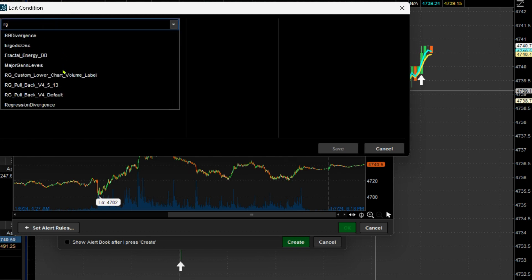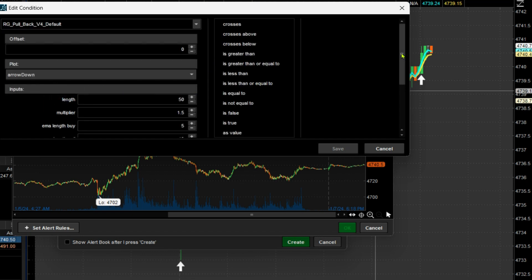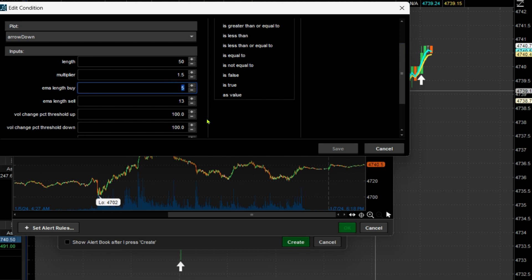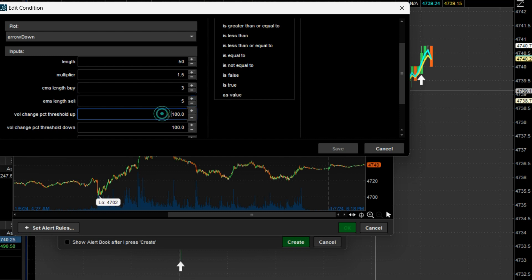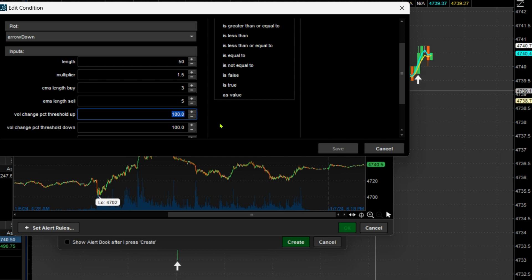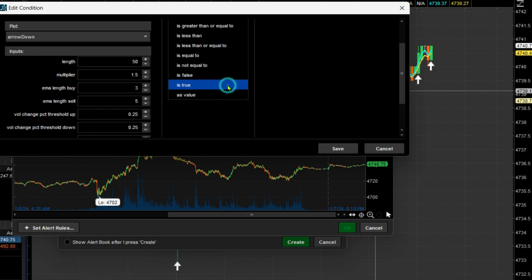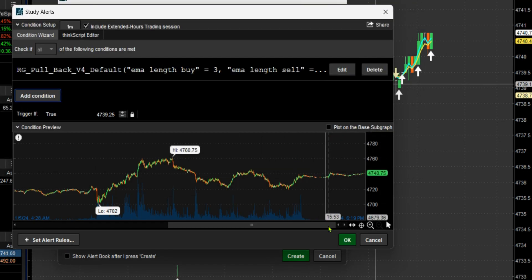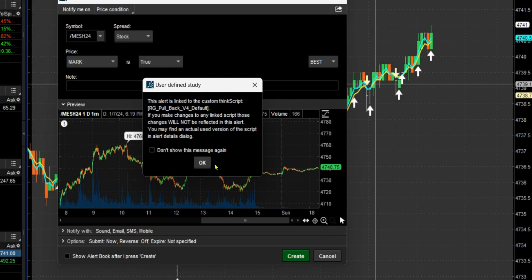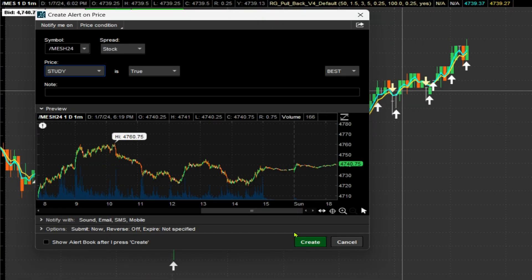I'm going to find my study and make it super sensitive — crossovers set to 3 and 5, volume at 100. This particular study has a 1% volume surge setting; I'm going to change that to 0.25, and the down volume surge also to 0.25, to make it super sensitive so we don't have to wait forever. I'll set it to true, save, save again, and create.